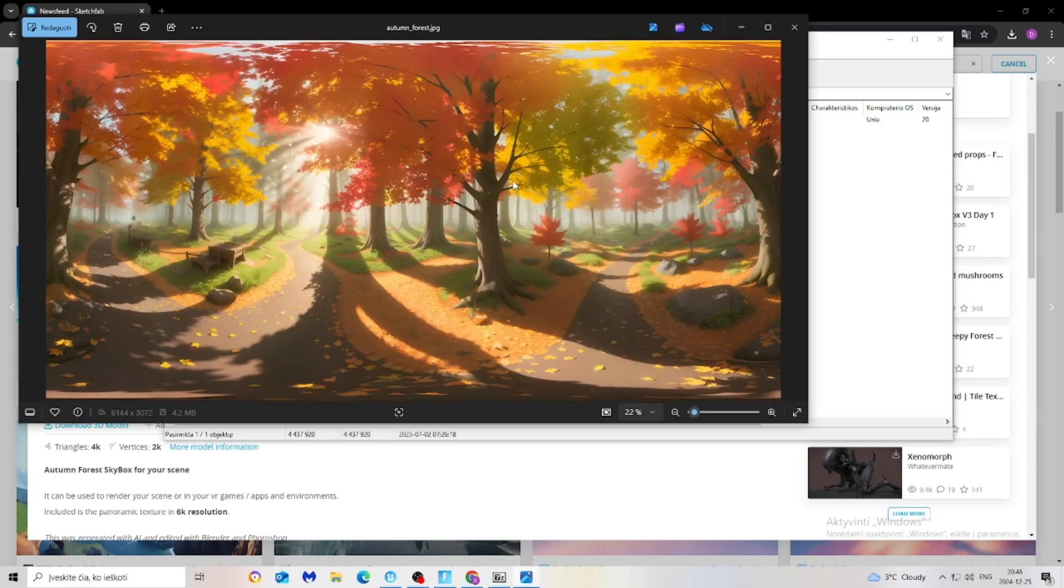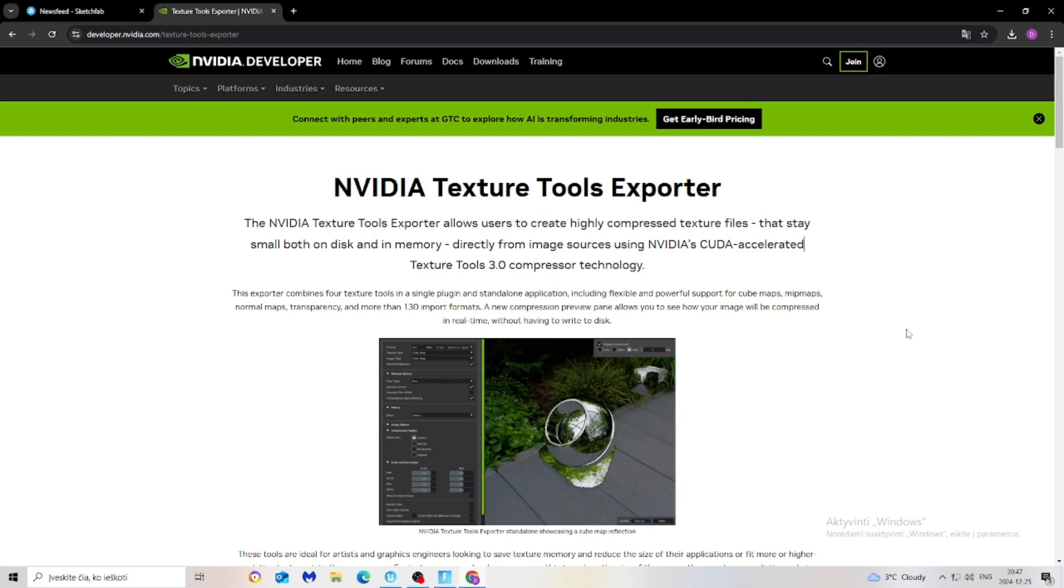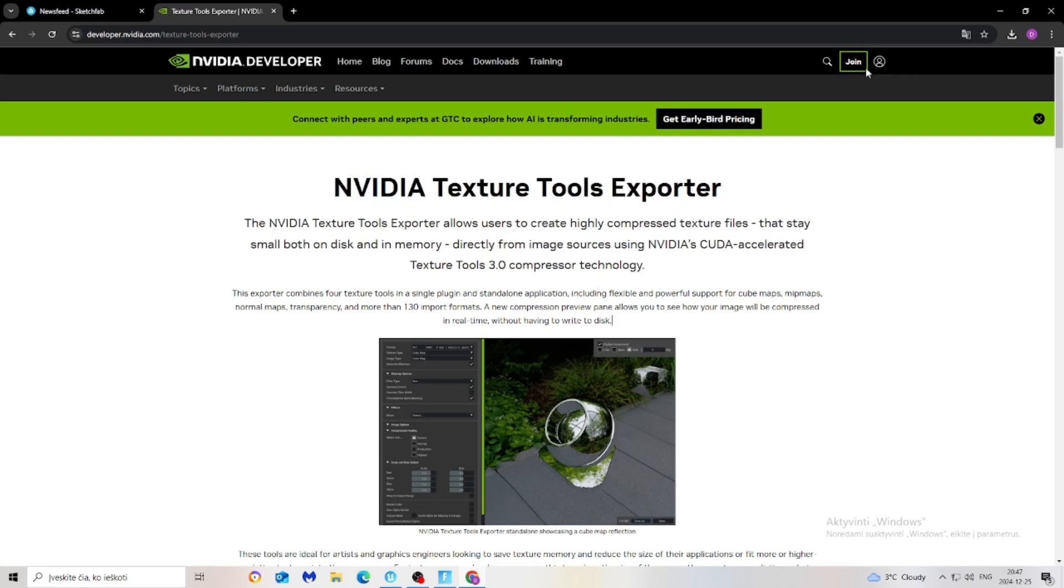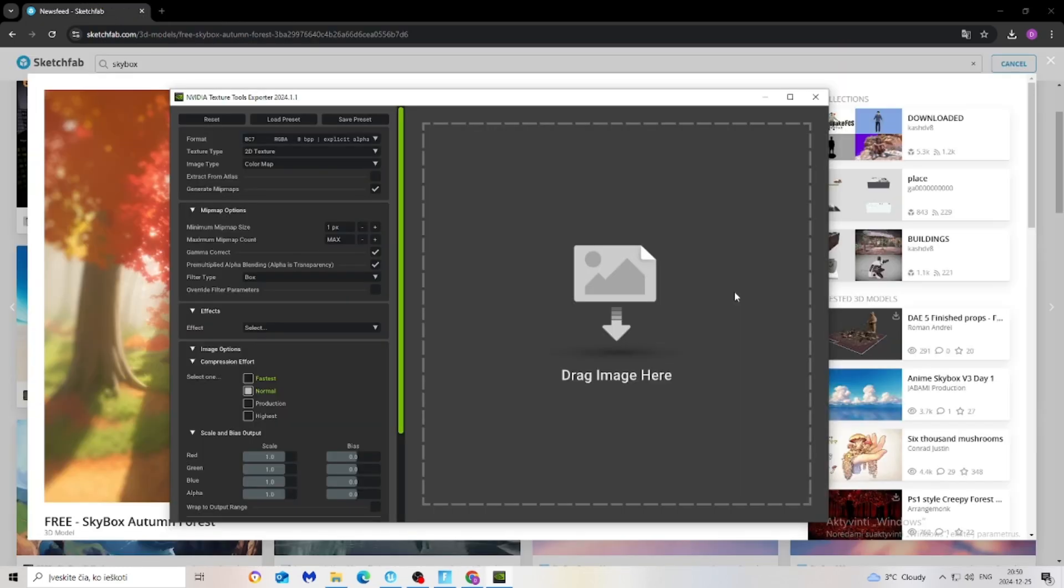For the next step, we have to download Nvidia Texture Tools Exporter. I think you have to make an account for the possibility to download the app.